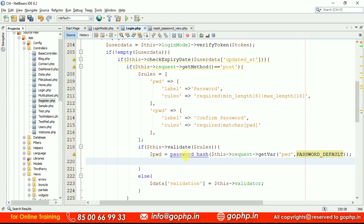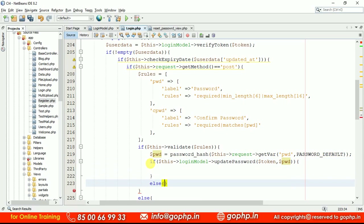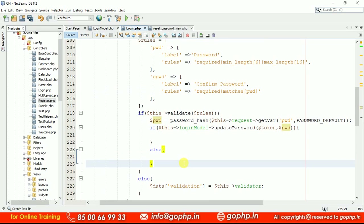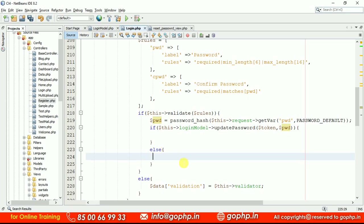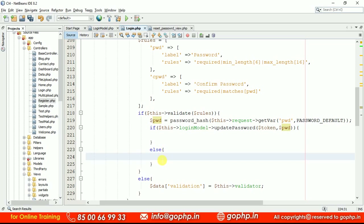Let us define a model method: update_password. Based on the token, we pass the password to the update_password method in the login model. If this returns true, we display a success message: 'password updated successfully'. If not, we display: 'sorry, unable to update the password'. If everything is okay, we redirect to the login page displaying 'your password changed successfully, login now'. If anything is wrong, we stay on the same page with the error message.